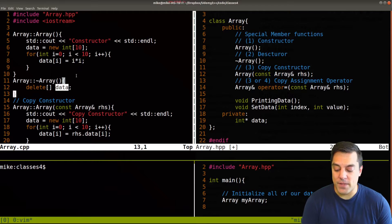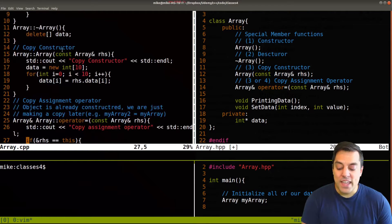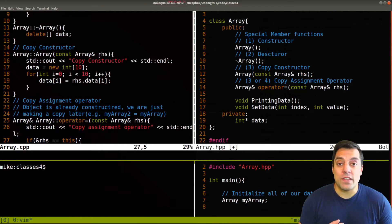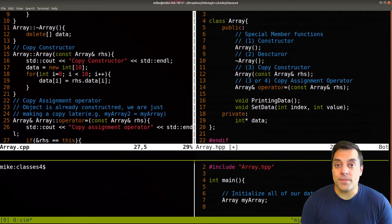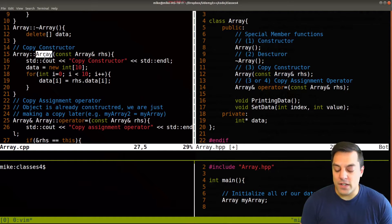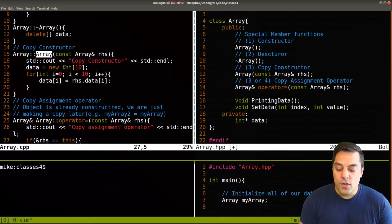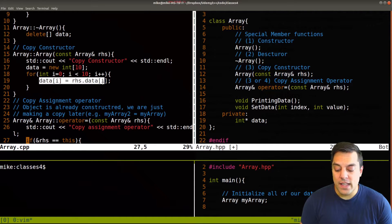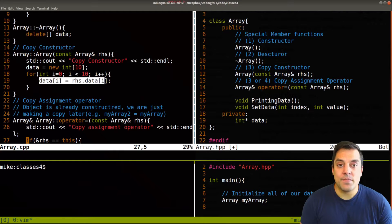Then we had our copy constructor, which is called when we construct a new array, that is this array data type here, this custom user defined type. And we saw that we had to allocate new memory for our array, and then assign it here.